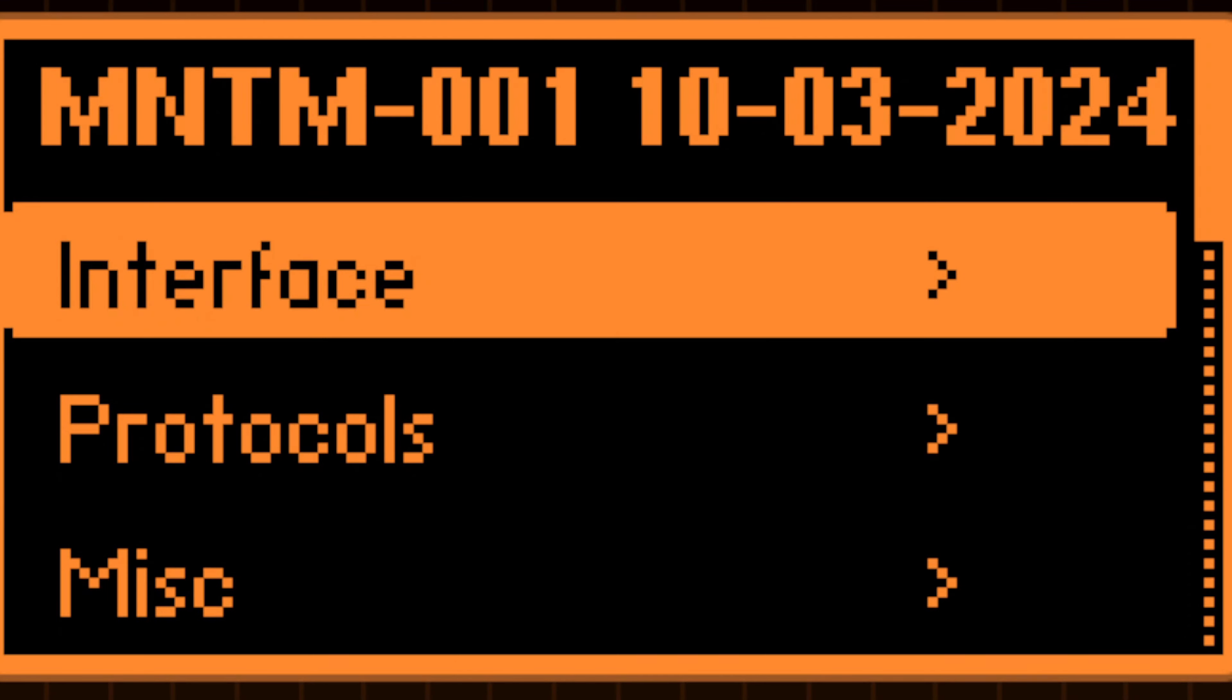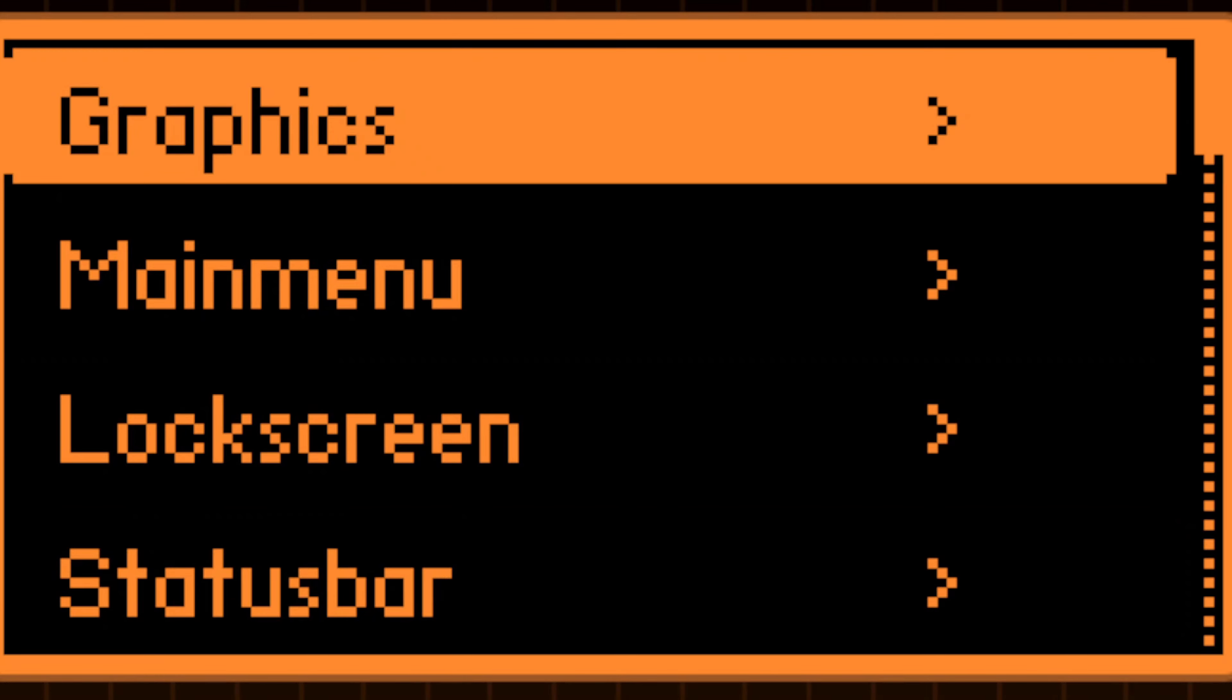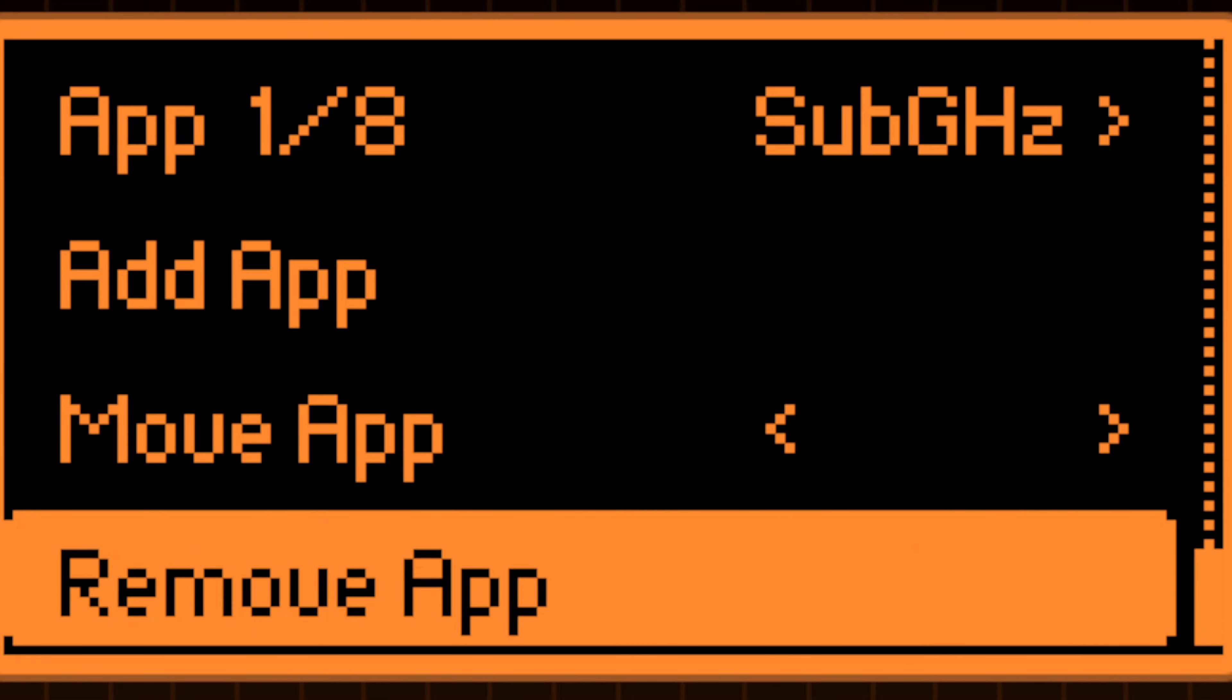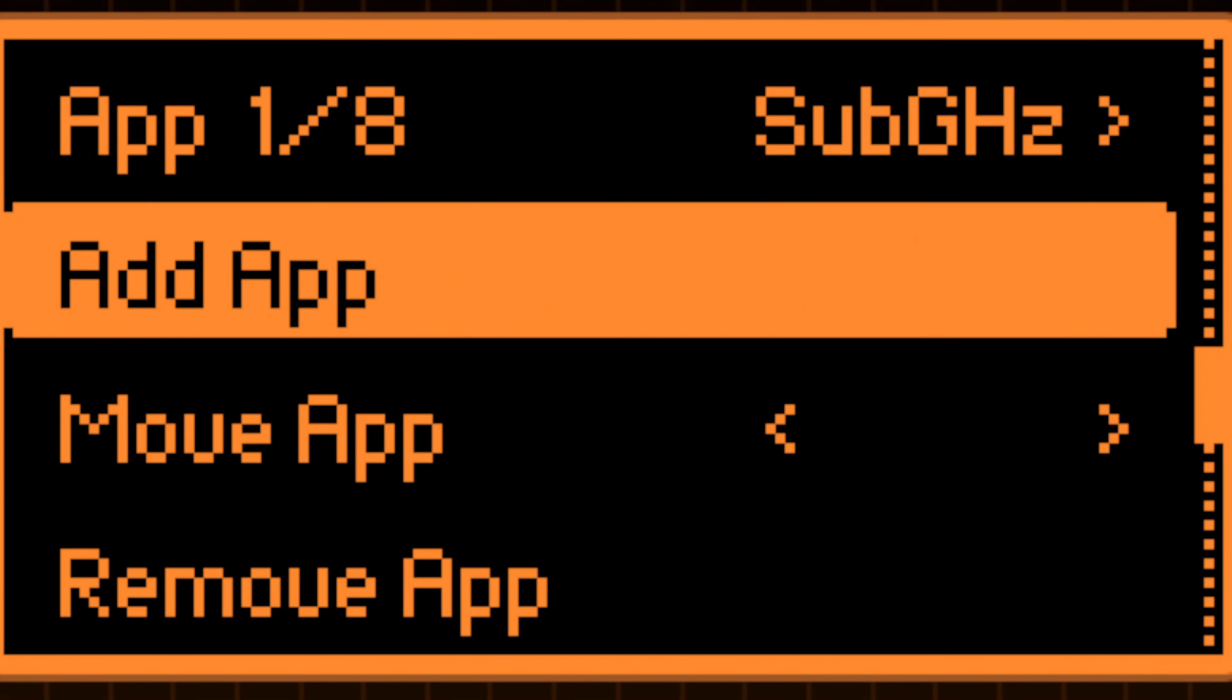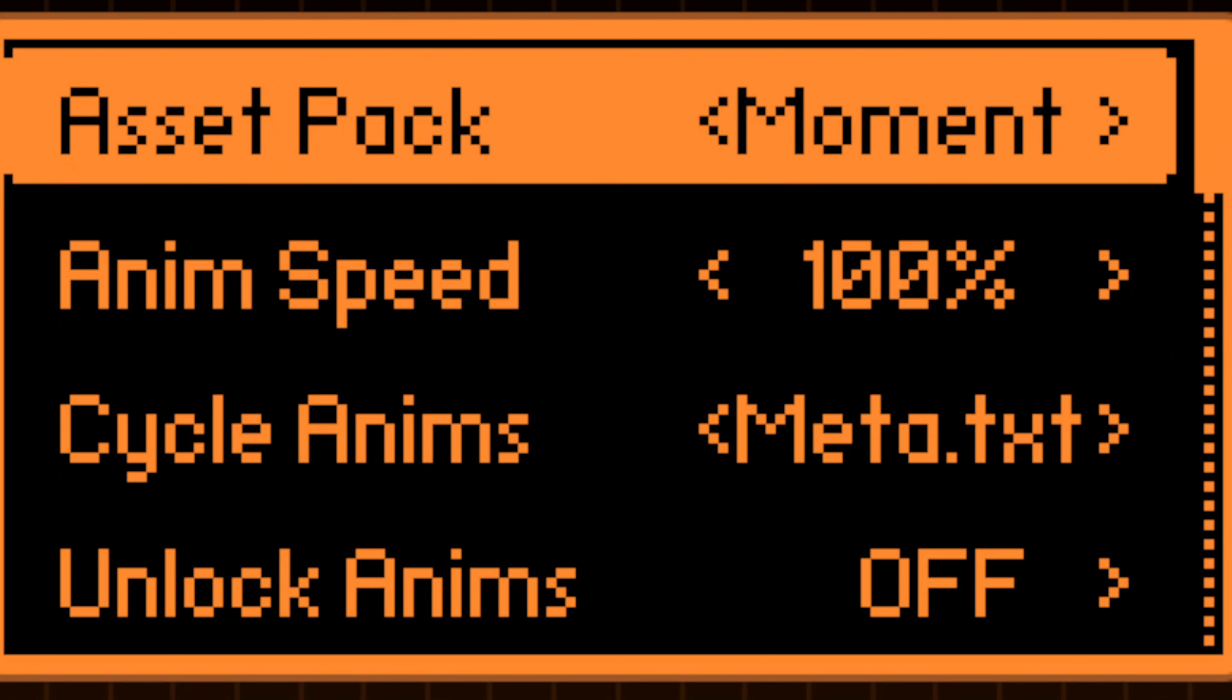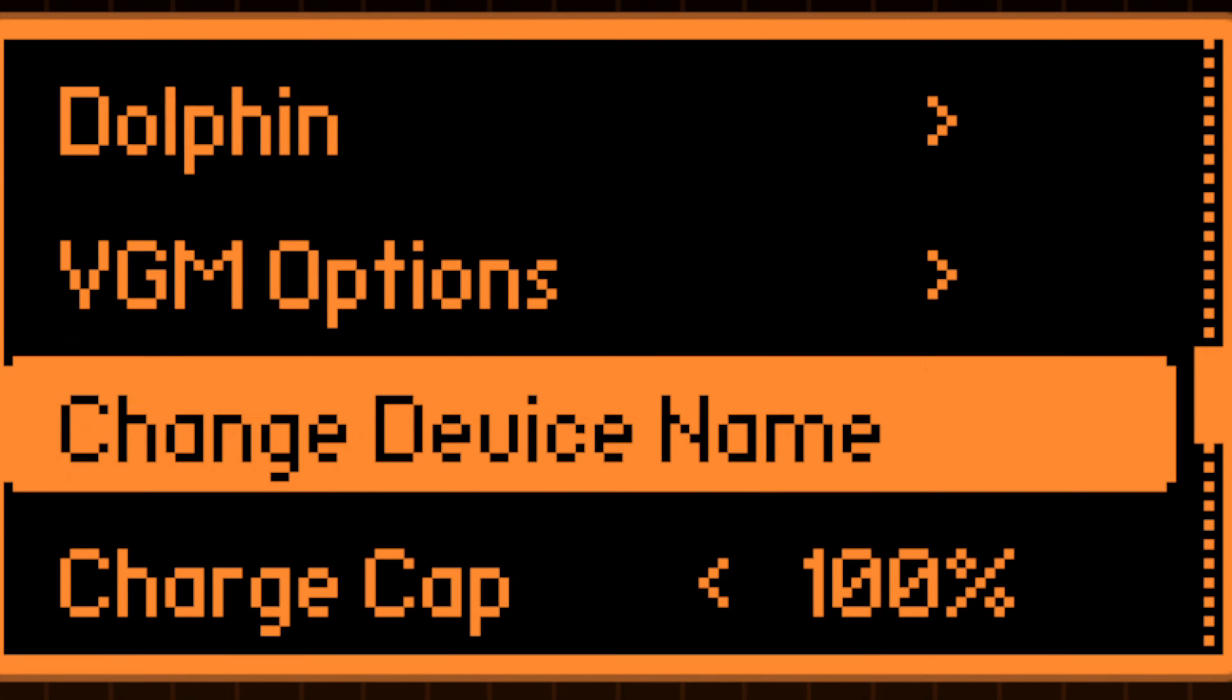Highly customizable. Nearly every aspect of the Momentum interface is modifiable. You can add or remove apps, alter animations, update icon graphics, rename the Flipper,